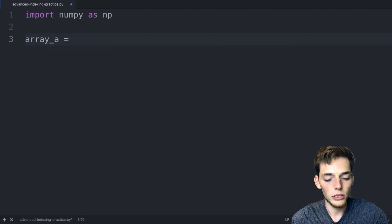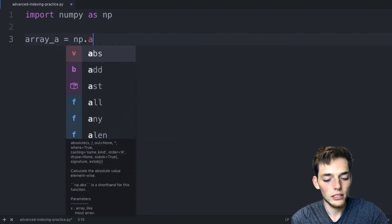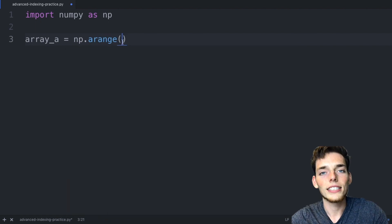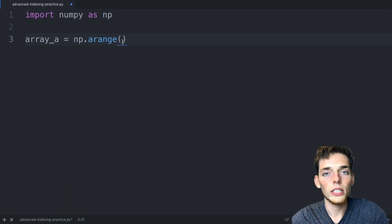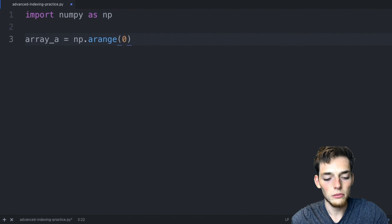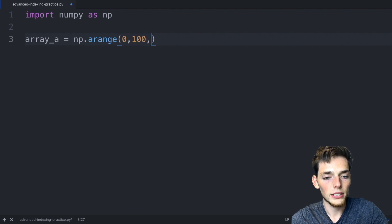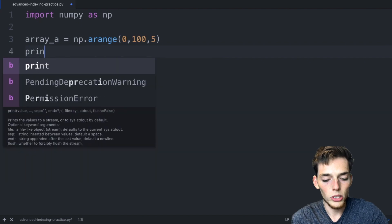a is equal to the numpy method arange. This takes in three arguments. The first one is the starting position, we'll say zero, and then we'll end with a hundred and we'll have a step size of five.